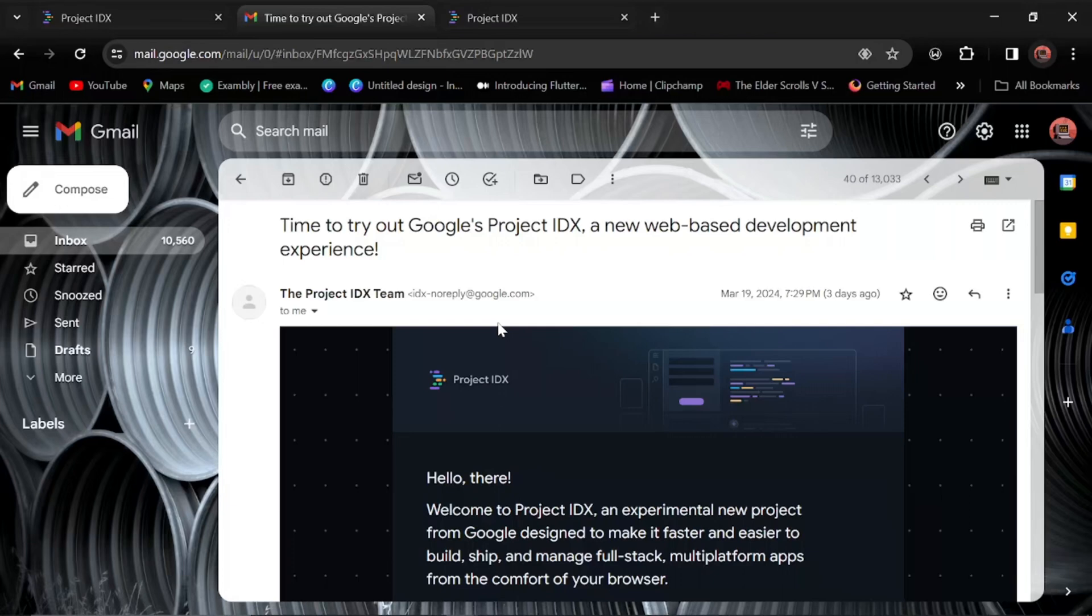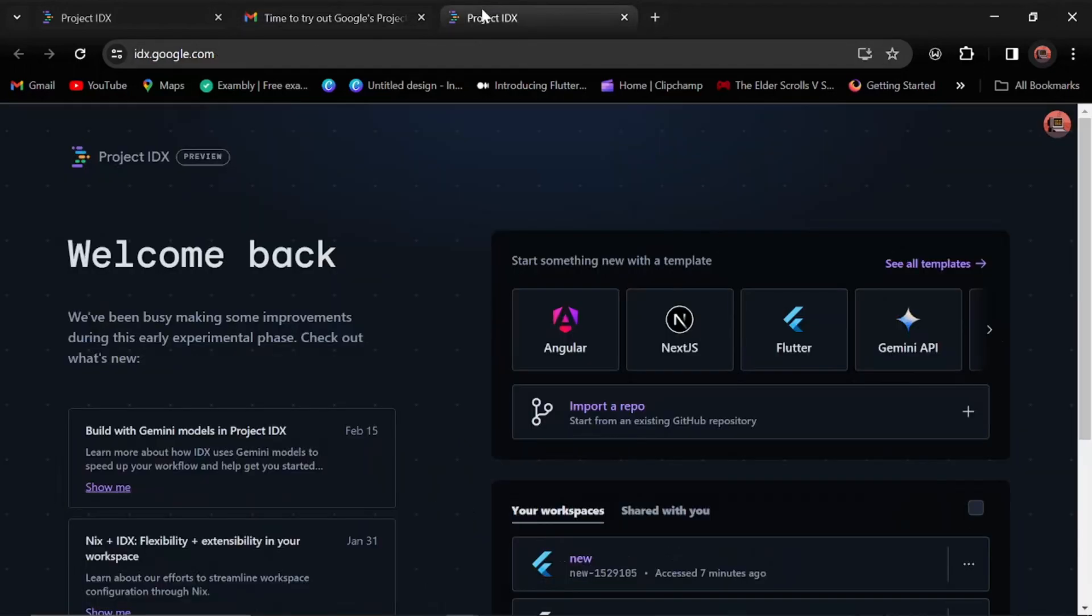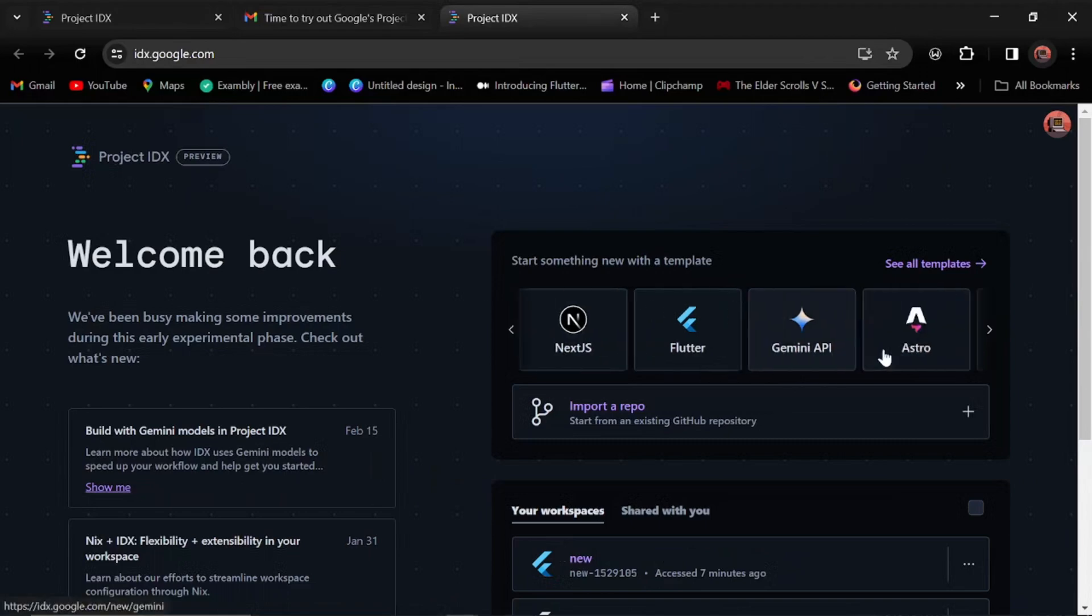I got access to Google IDX Project, the web-based code editor, and in today's video I'll be showing you what it can do and what it's capable of. Mind you, the project is still in development phase, so everything I'm showing here does not necessarily mean it is only what it can do. If you are new to the channel, please subscribe. Without wasting time, let's jump into IDX.